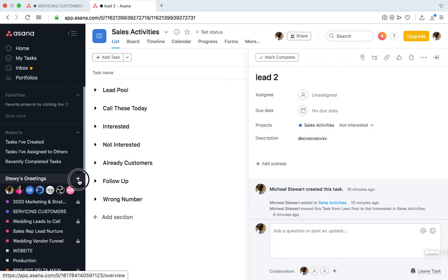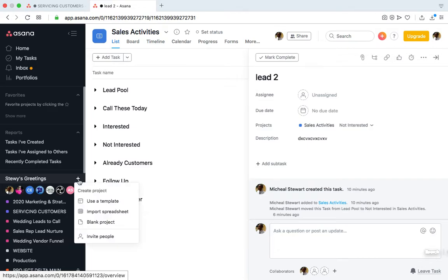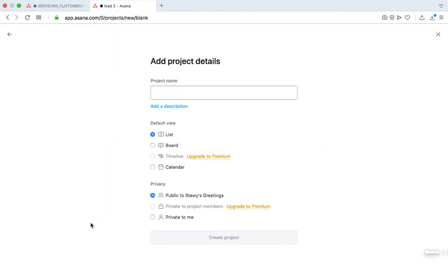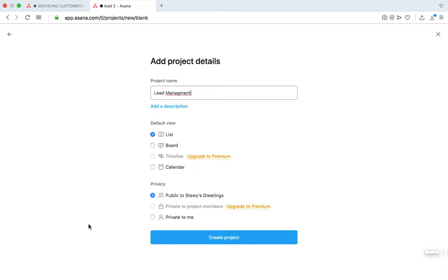To create a new project, we hit this plus icon, then blank project. So let's call this Lead Management, and it's a very simple process.